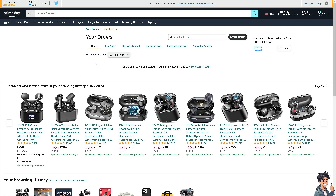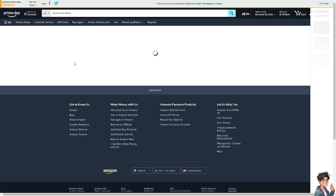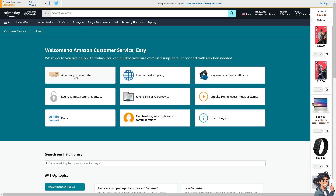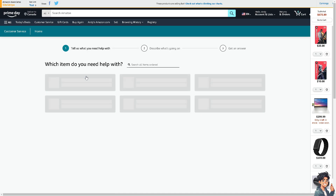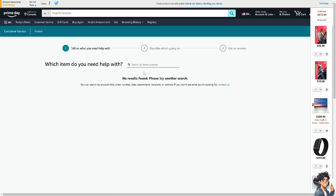In the event that you can't find the archive orders option on your account — for example, if you have placed a lot of orders recently — hover over 'Customer Service' and go to 'Delivery, Order, or Return.' Type in your concern and tell them you're having problems archiving your order on your Amazon account. Thank you so much for watching — we will see you again in the next video.